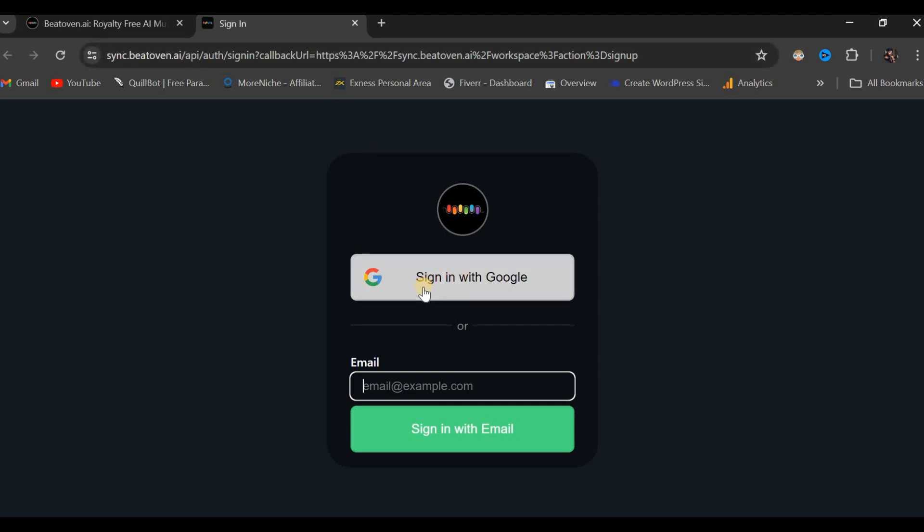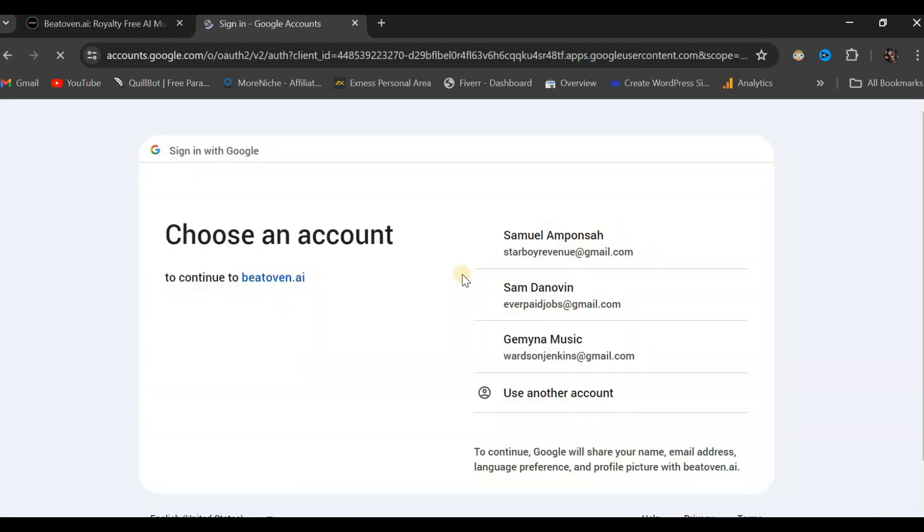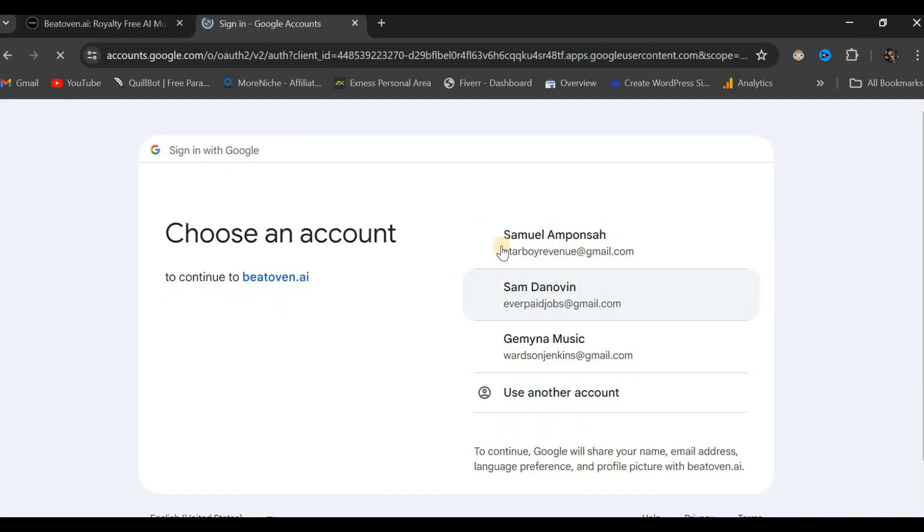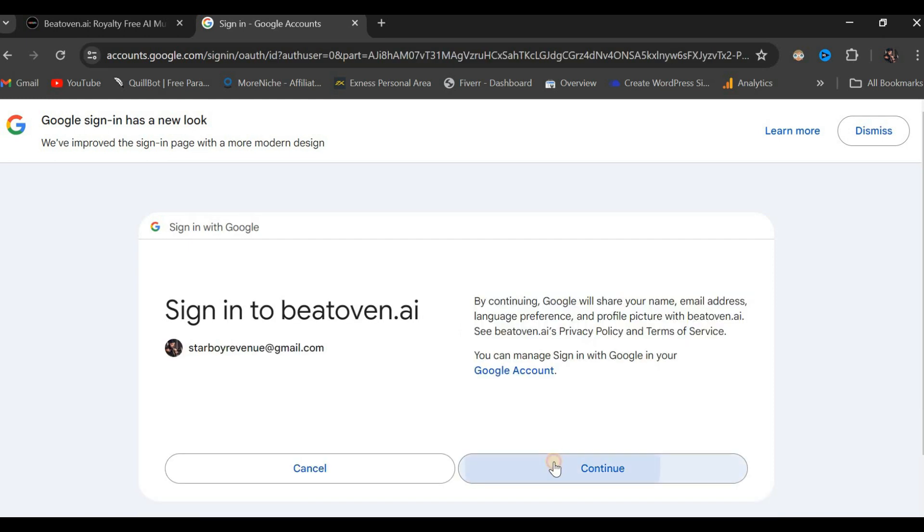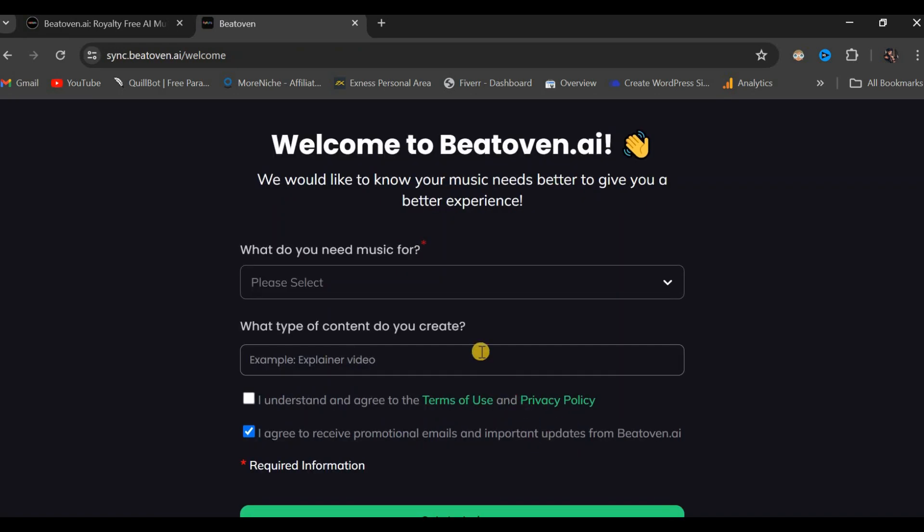We shall then utilize the Google Sign In option by clicking on the Sign In with Google button. Let us proceed by selecting our preferred email address. For this demonstration, I shall choose the first option listed. Click Continue, and we have successfully signed up.